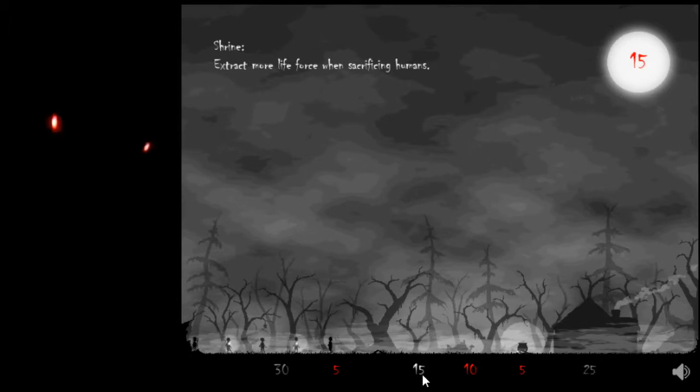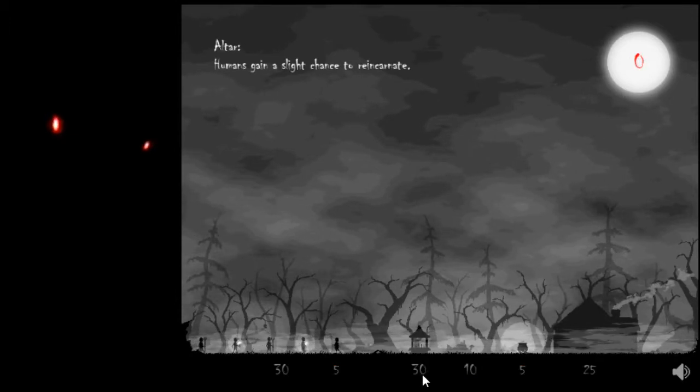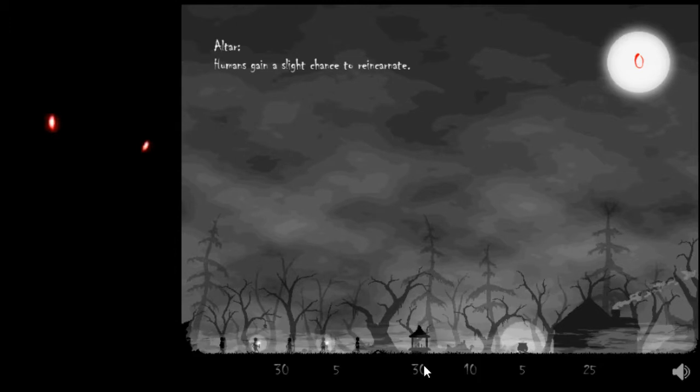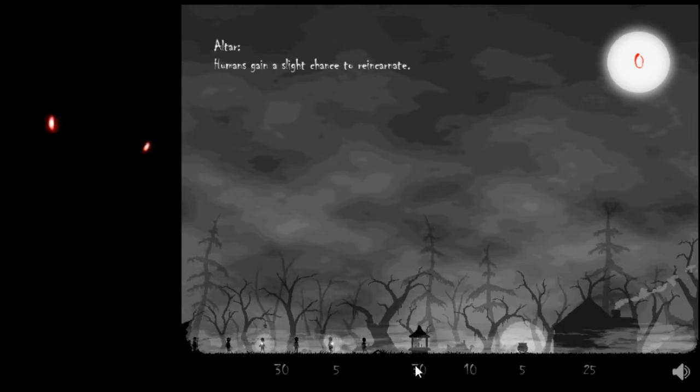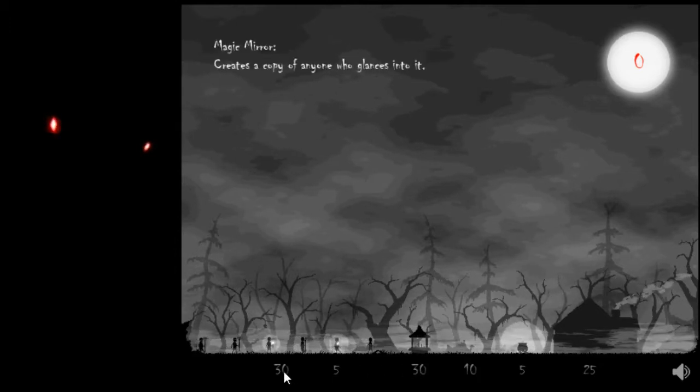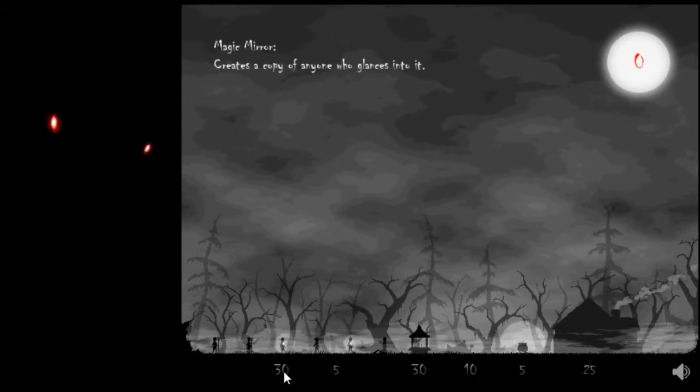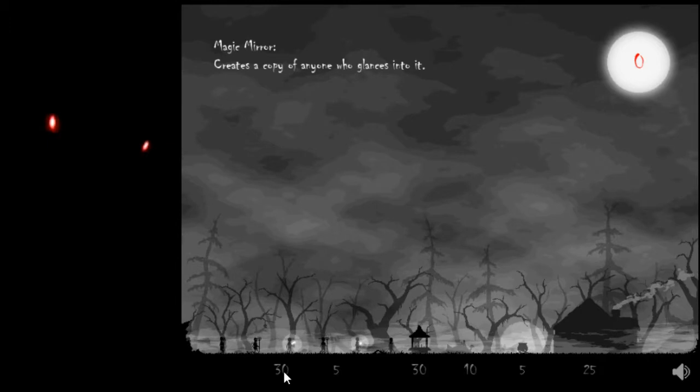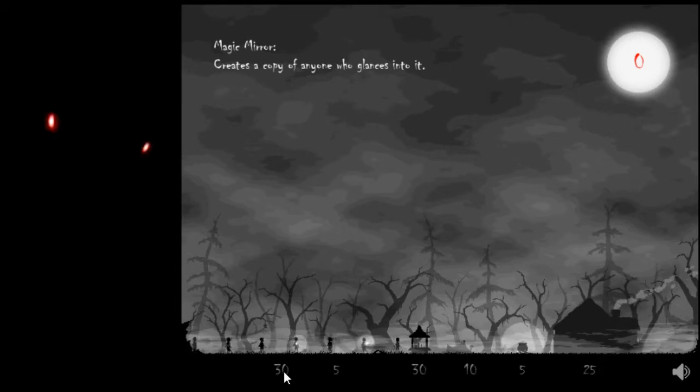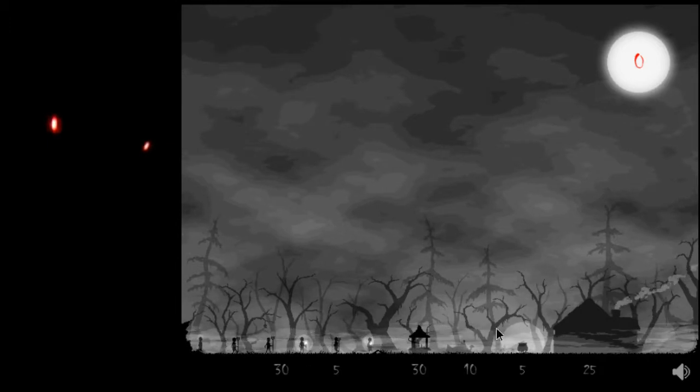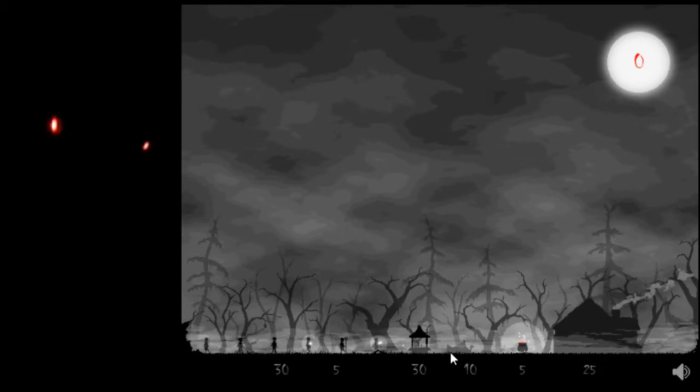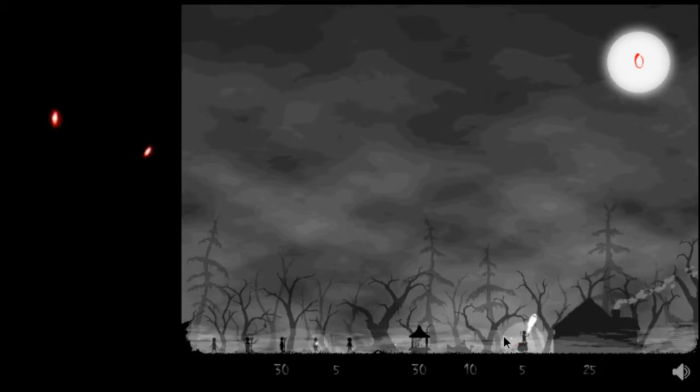Shrine. And then altar will give humans a slight chance to reincarnate, but I think I'd rather go for magic mirror. Creates a copy of anyone who glances into it. So that's another doubling.